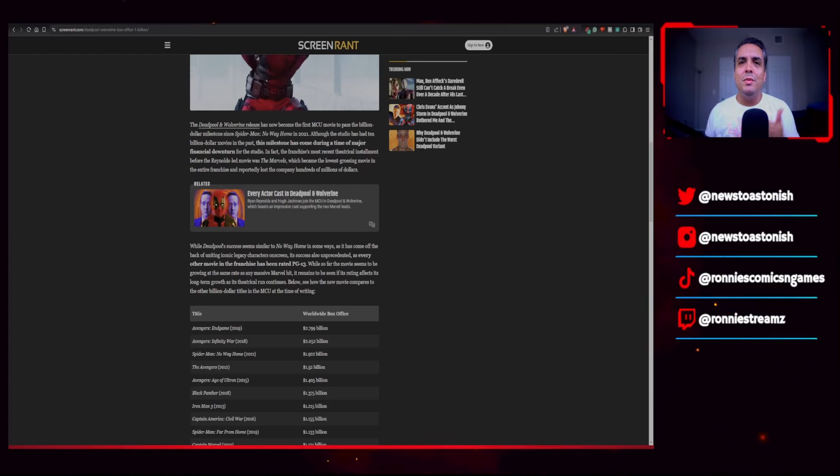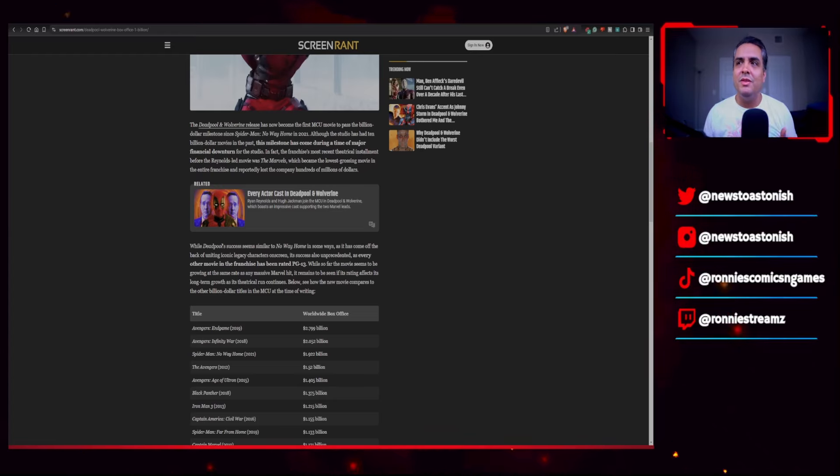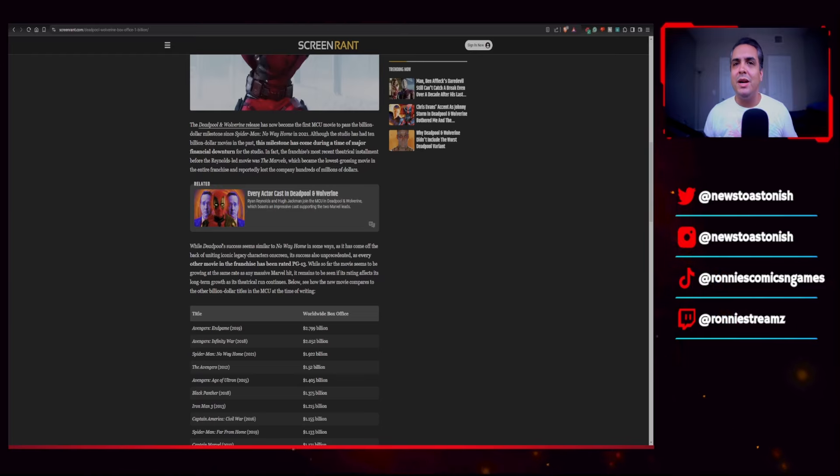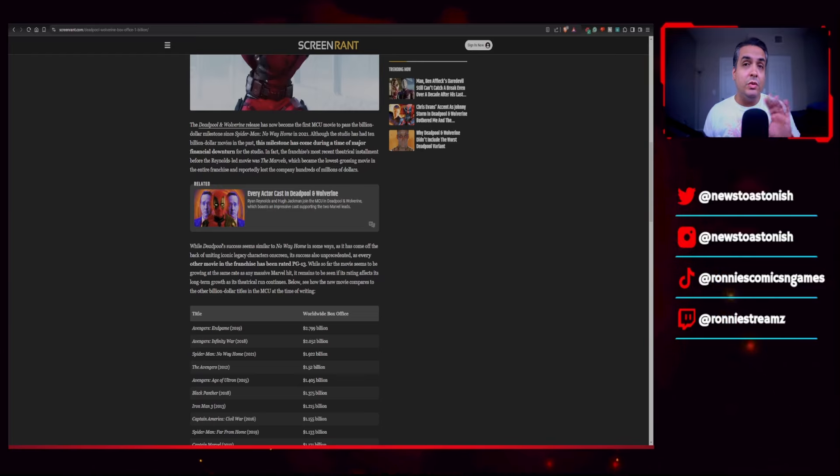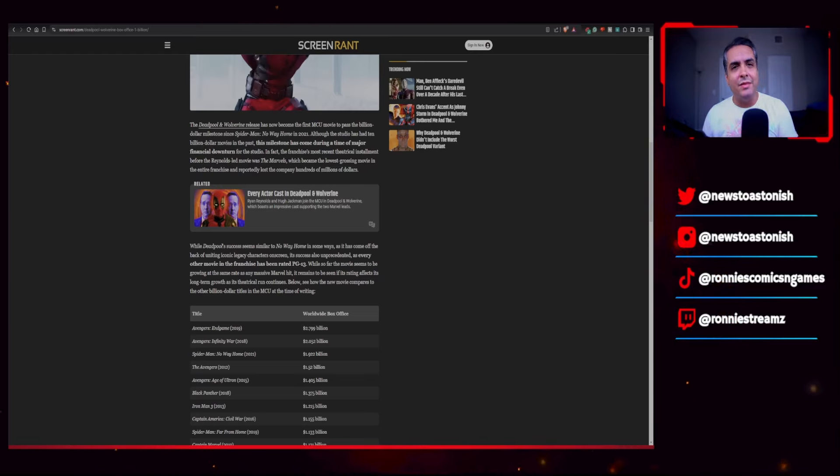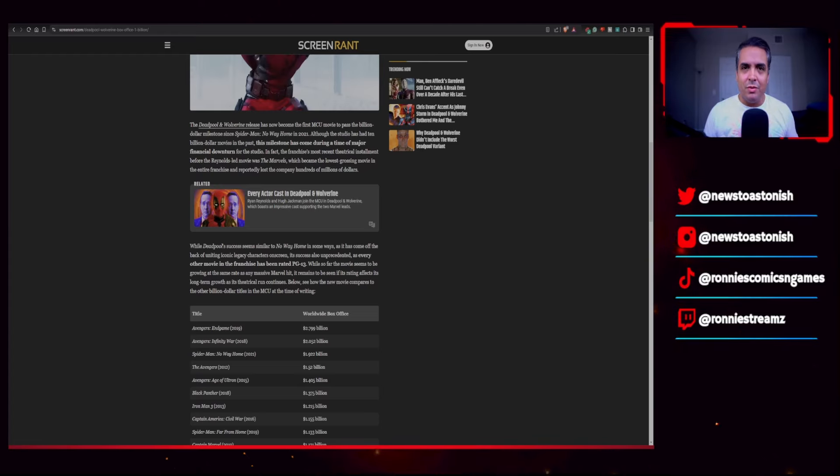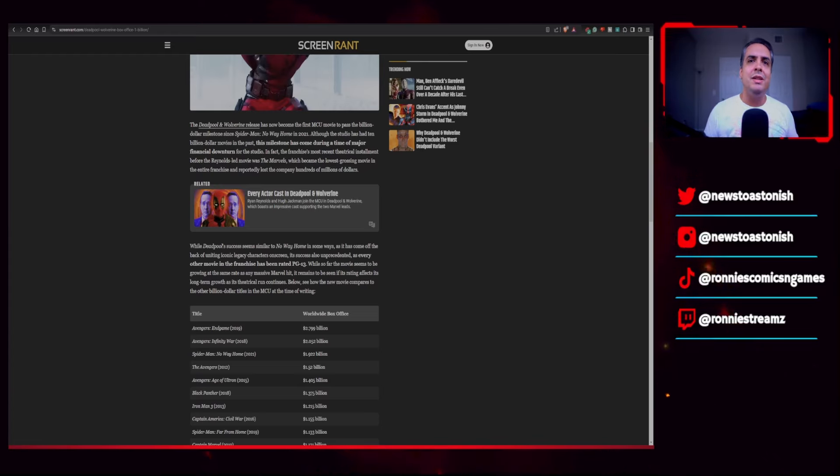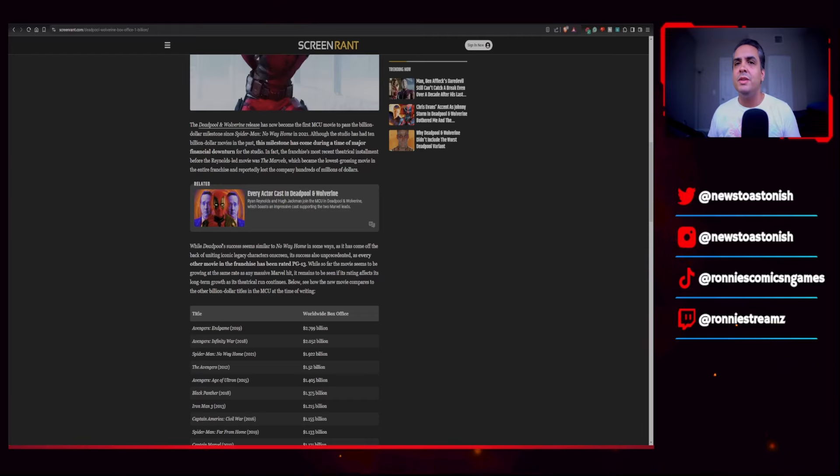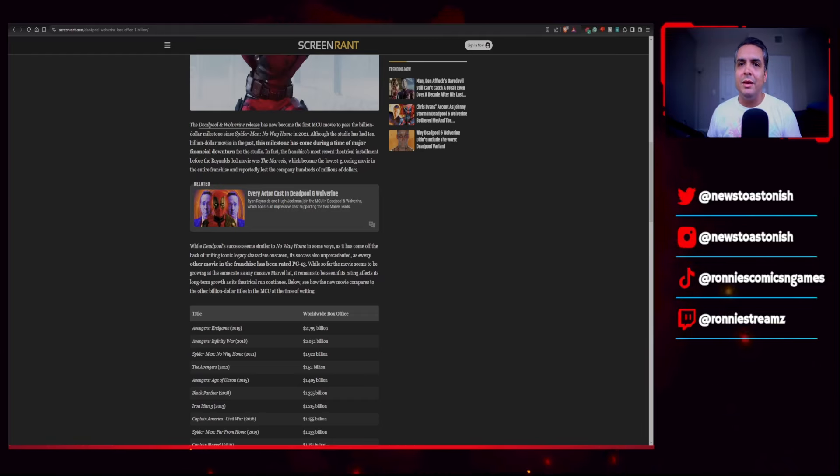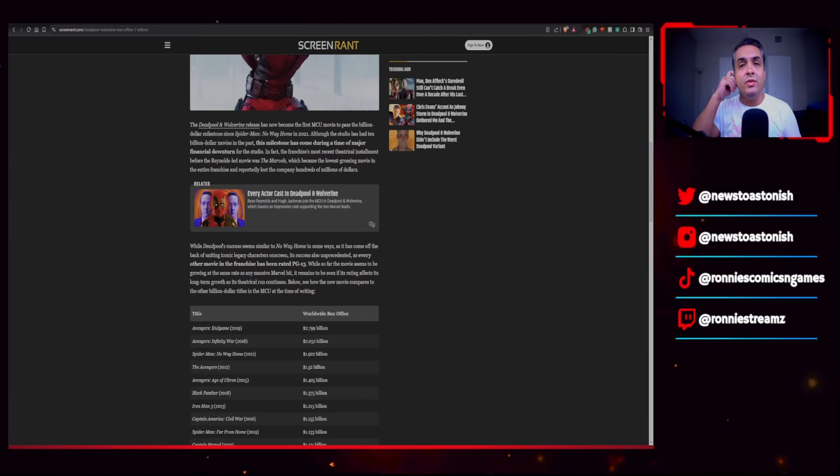So the Deadpool and Wolverine release has now become the first MCU movie to pass the billion dollar milestone since Spider-Man No Way Home in 2021, which was also a huge win for Marvel Studios, but I credit that to Sony. Although the studio has had 10 billion dollar movies in the past, the milestone has come during a time of major financial downturn for the studio. In fact, the franchise's most recent theatrical installment before the Reynolds-led movie was the Marvels, which was a huge flop and totally sucked.